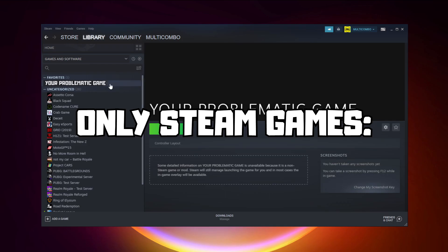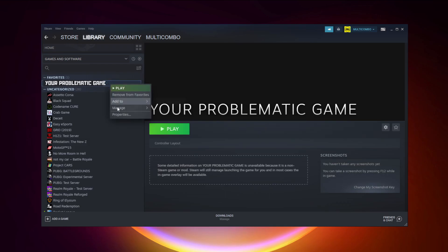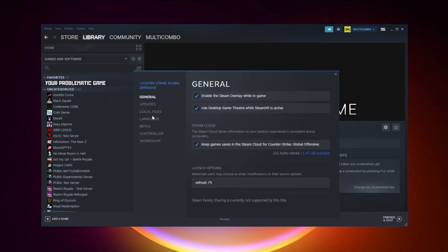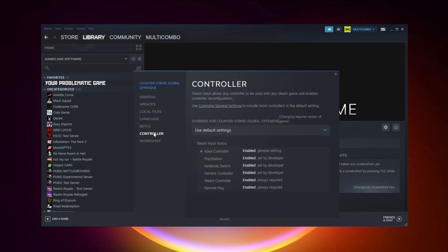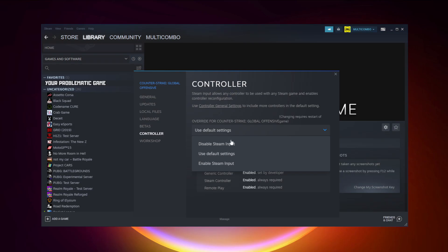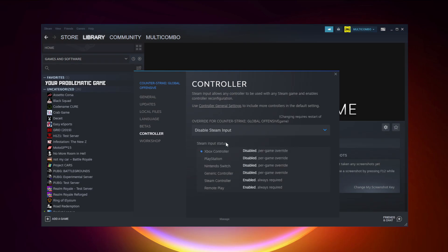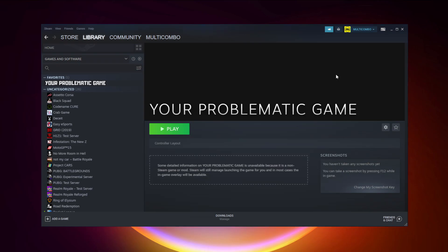If that didn't work — for Steam games only — right-click your problematic game and click Properties. Click Controller and try Enable Steam Input. Then try launching the game.